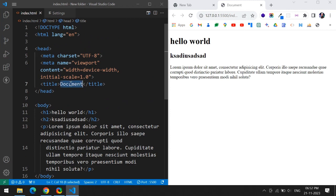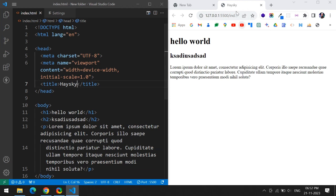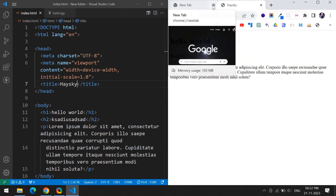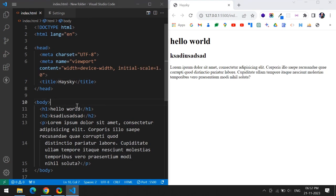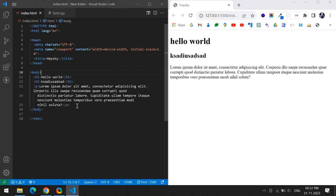I will change this title and save. Then immediately your title is updating like this. Using Live Server, you can immediately see the output.